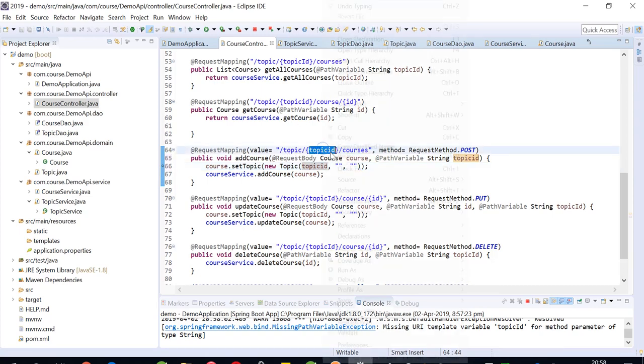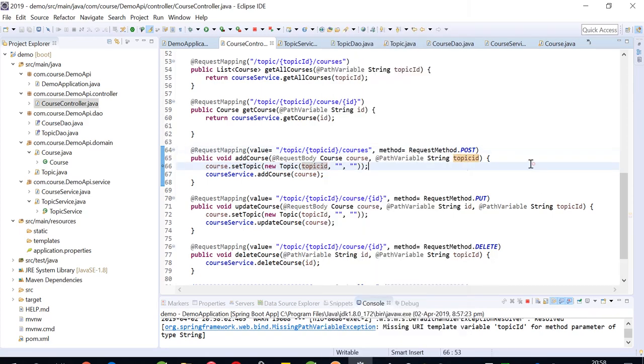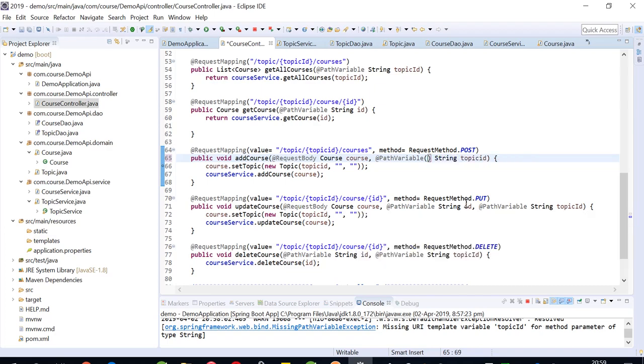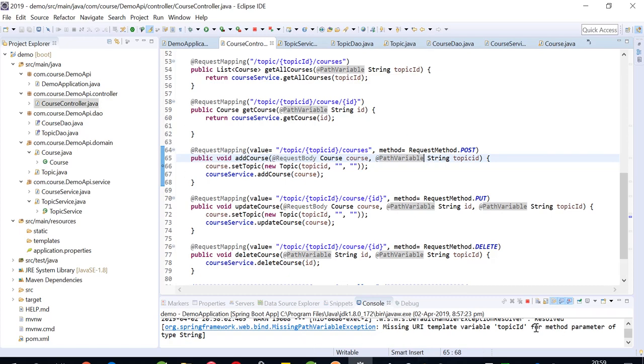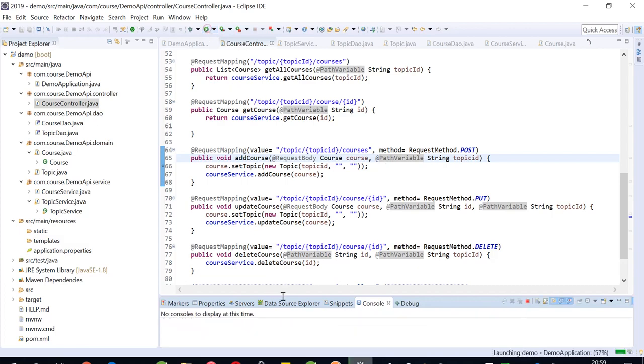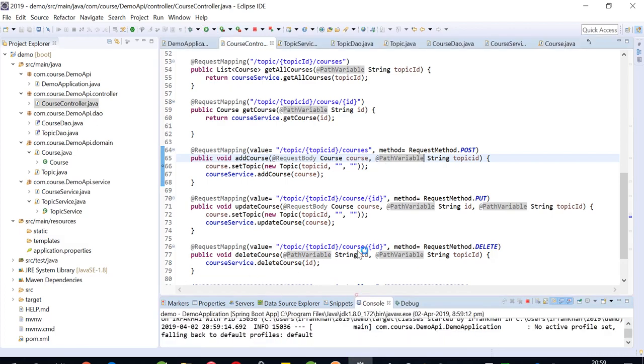It should be completely copied, so you can just copy and paste it here. Or you can use this way in the path variable, but it's better to keep them the same. Now I'll cancel it and run it again. Here we go.